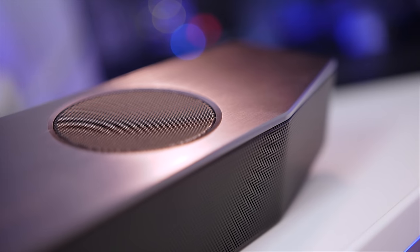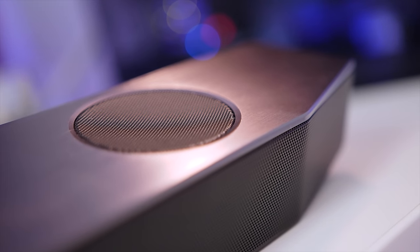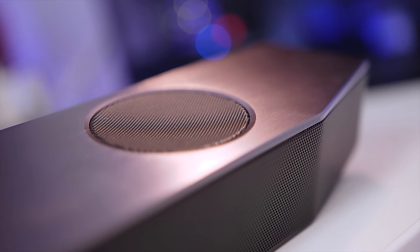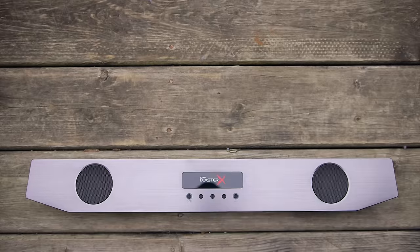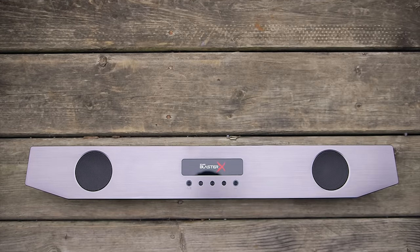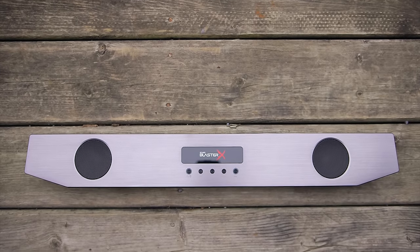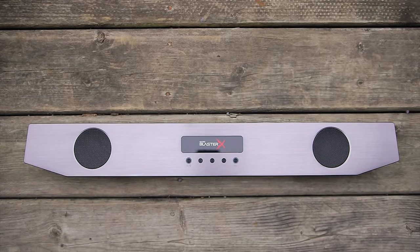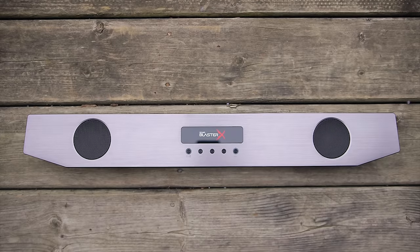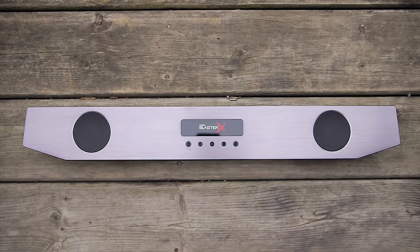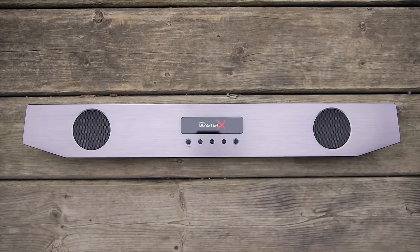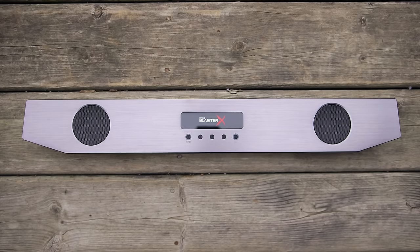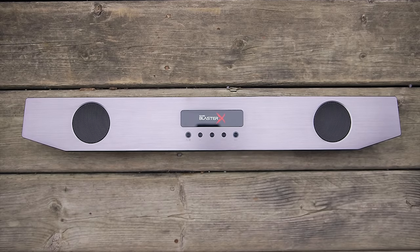In total, you get a continual 75 watts of RMS power and a peak of 150 watts. Feeding all of this is a proprietary SoundBlaster multi-core DSP and a certified Dolby digital decoder.